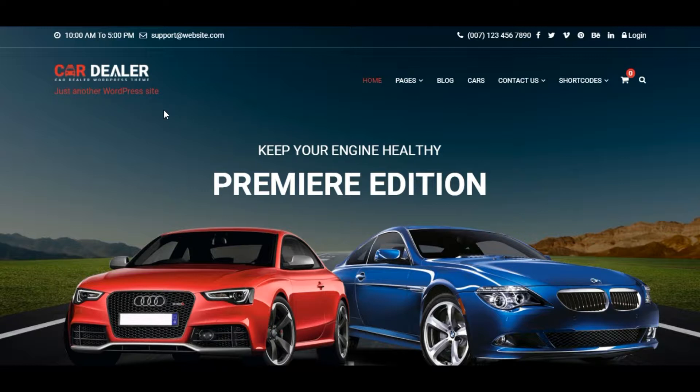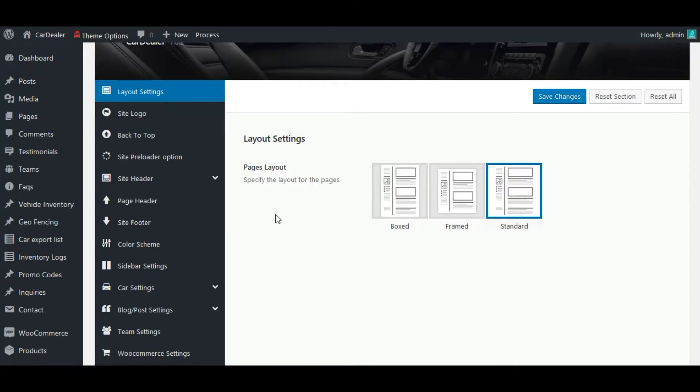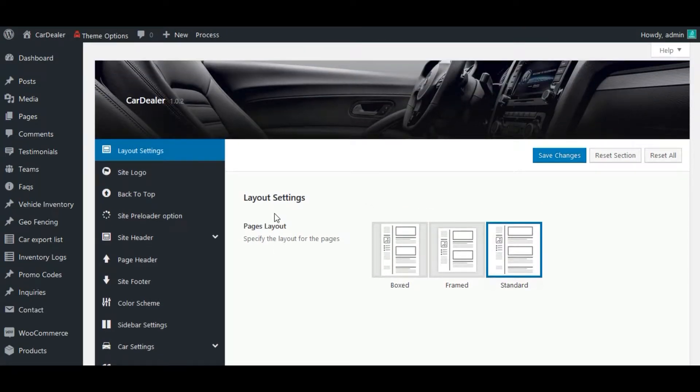Let's first see how to increase logo size. For that, first go to Car Dealer theme options page. We are on theme options page.